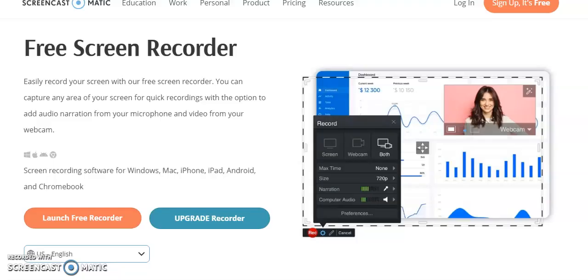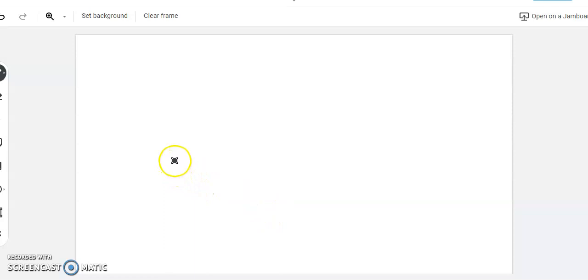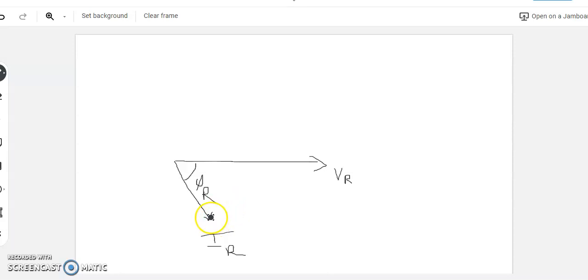To make the phasor diagram, we go to a whiteboard. The receiving end voltage Vr is the reference vector. Then we draw the receiving end current Ir, and the angle between these two is phi r, that is the receiving end power factor. Knowing these two, we then add the capacitance current Ic in the vertical direction.